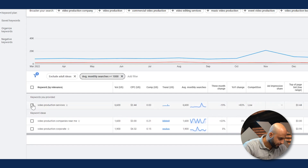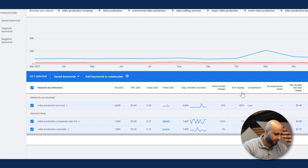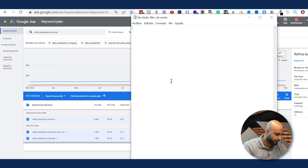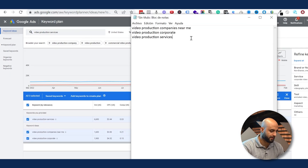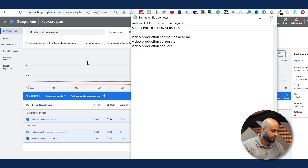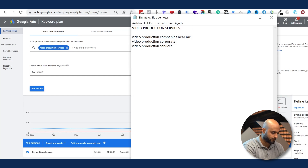Here we have the keywords I put in — 'video production companies near me,' 'video production corporate' — these are very specific keywords I want to add into my custom intent audience. I'm going to copy and paste these into a notepad. This first theme I'm building is 'video production services' with over 1K search volume.